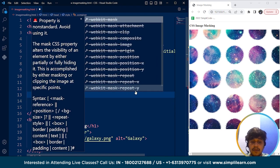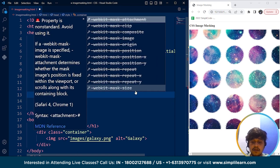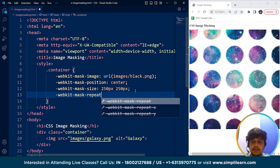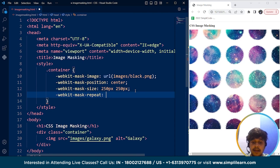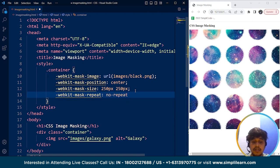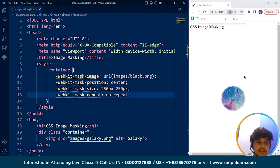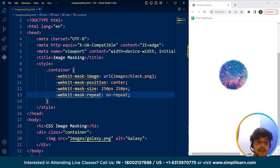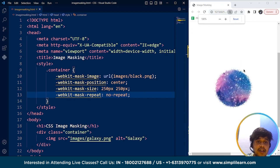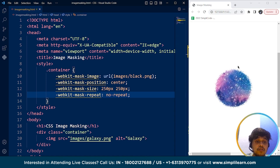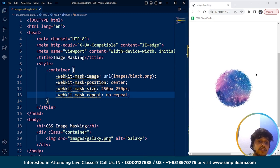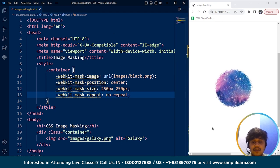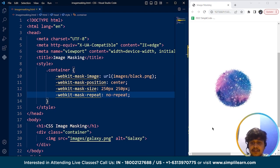So we'll write over here mask-repeat and if I'm writing here no-repeat. Save it. Here you can see there is only one mask. So the image size is quite large, that's why it's not clearly visible to you guys. So here you can see this is the actual size of the image at 100 percent zoom in our browser. So yeah this is how we can use masking in CSS.